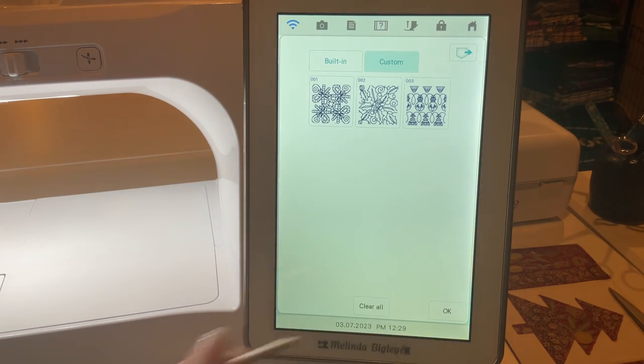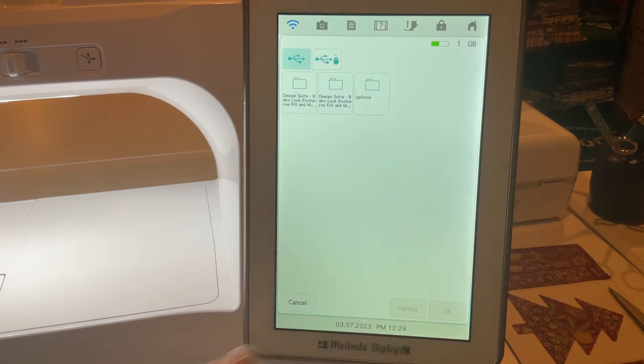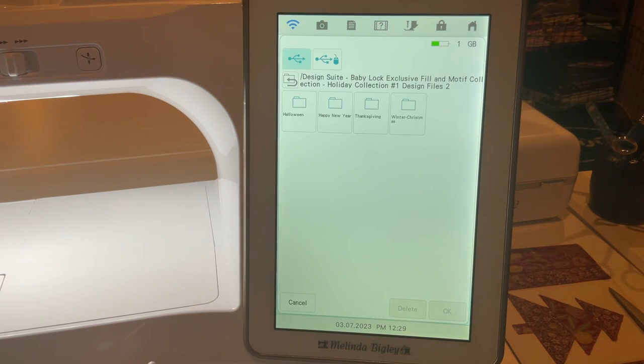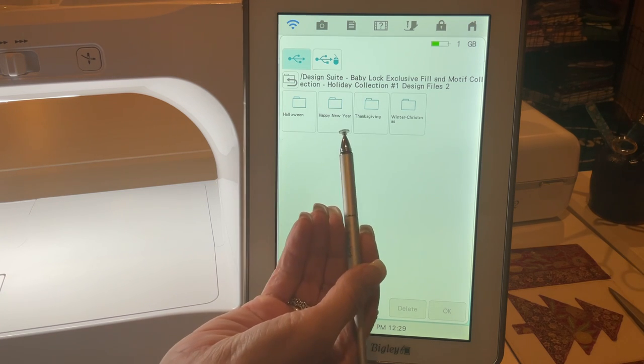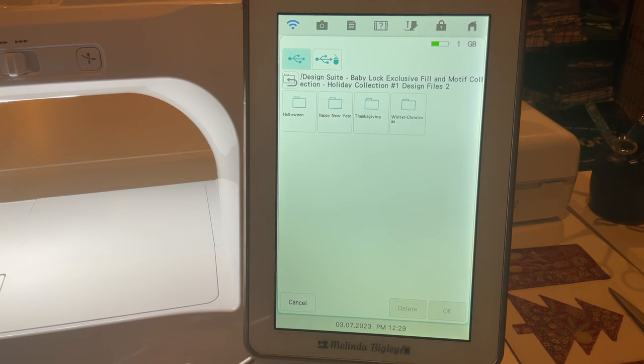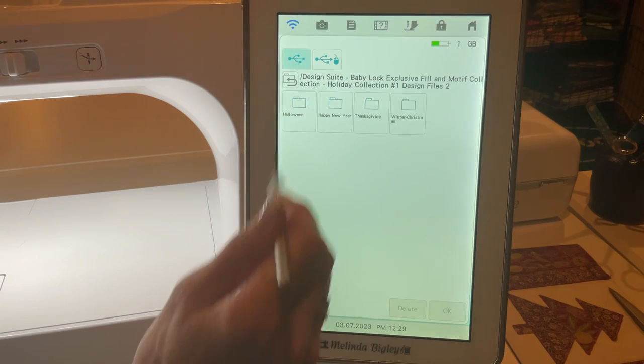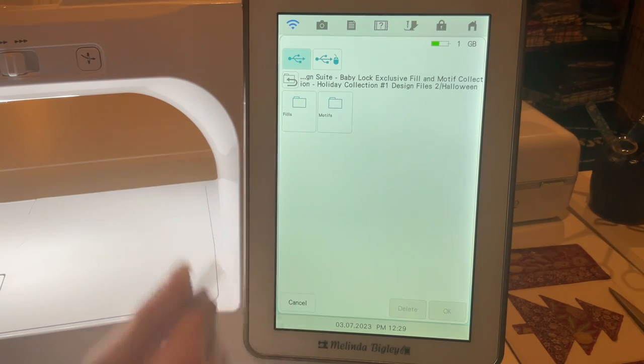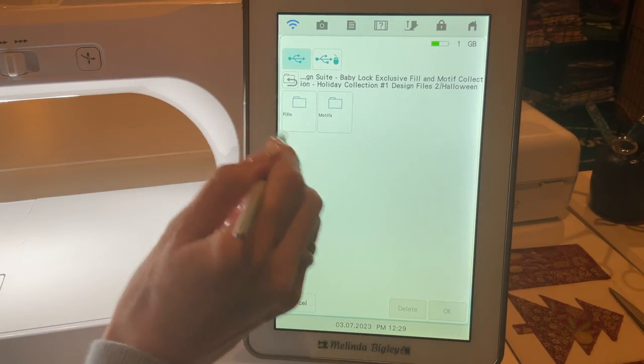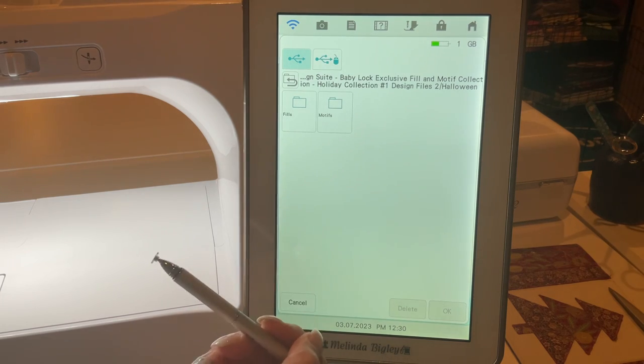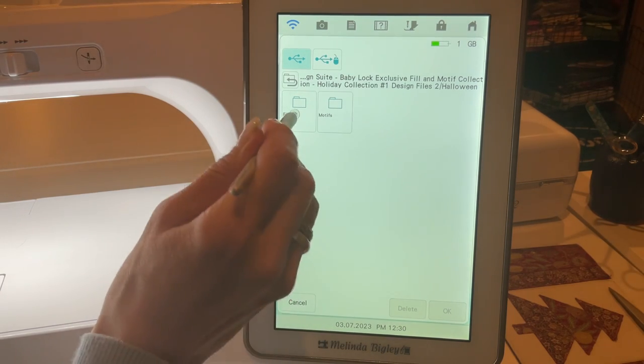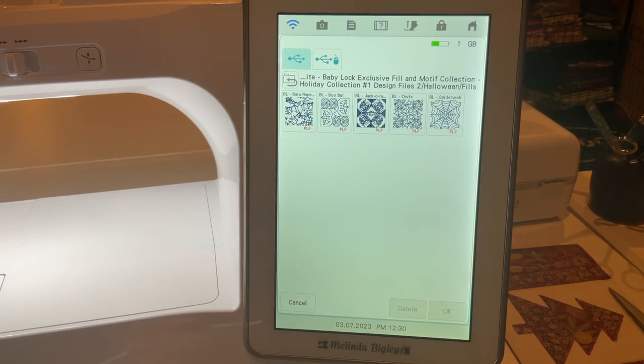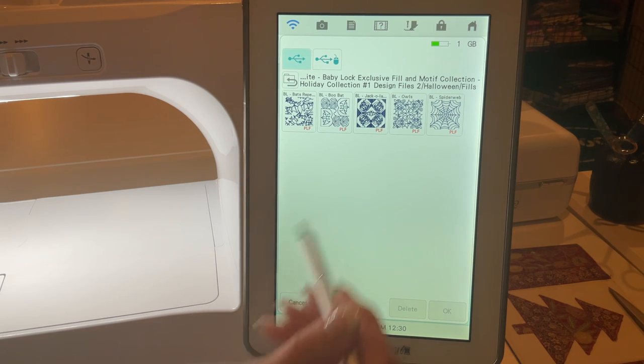I'm going to do the same thing I did before. I'm going to go into custom and now you can see the custom fills that I've already brought in. But let's go to this little section right here that has Halloween, Happy New Year, Thanksgiving, and winter Christmas. So let's go to Halloween just for fun, and now we're going to go to the fills. When you're in line properties you go for motifs, and when you're in the fills you go to fills. There are your options for Halloween, these are really cute too.